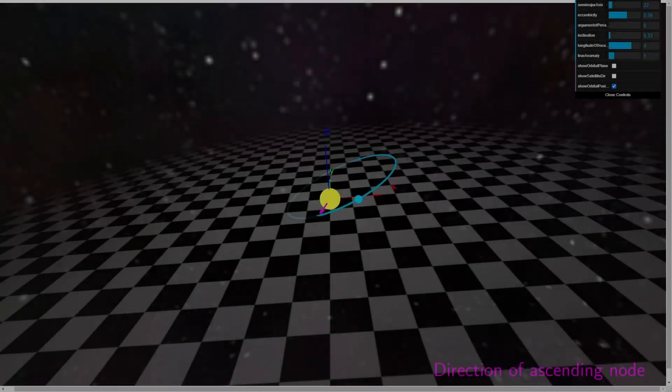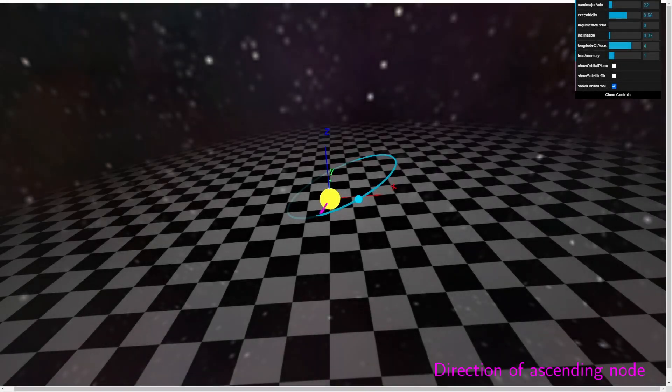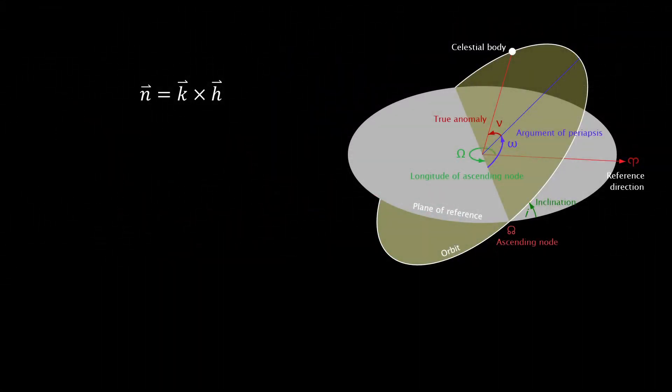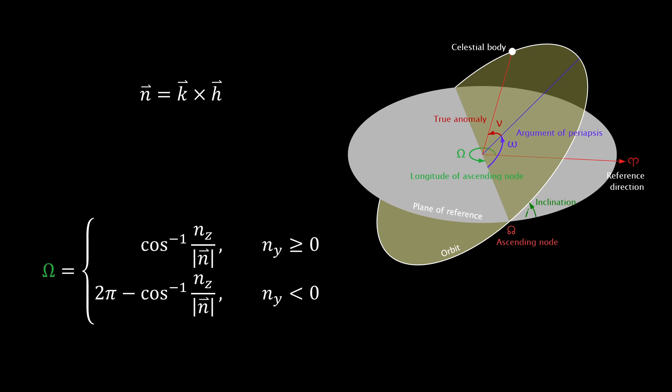The longitude of the ascending node, again that position where our trajectory emerges from beneath our reference plane, can be solved for by crossing our reference direction, the x-axis, with h, yielding the vector n, the direction of the ascending node. From there, our longitude is the arc cosine of nx divided by the magnitude of n. If ny is negative, we consider the longitude as 2π minus this calculation.